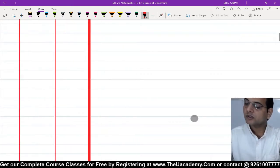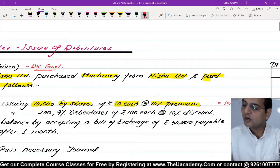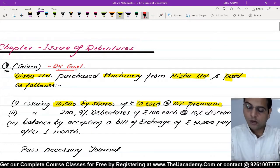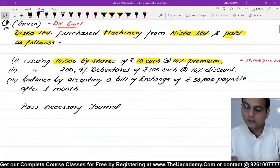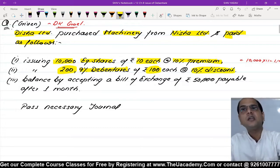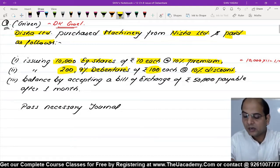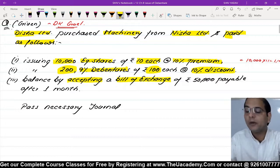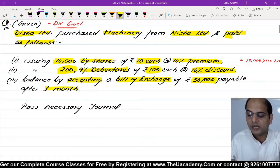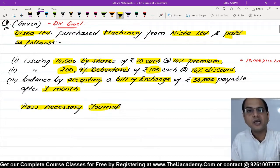आगे, equity share के अलावा 9% debenture भी issue की है। एक debenture ₹100 का है और हमने discount पर issue किया है। उसके बाद बाकी payment कैसे - by accepting a bill of exchange। यानि हमारे लिए bill payable बन जाएगा। इनकी हमें journal entries करनी हैं - pass necessary journal entries।